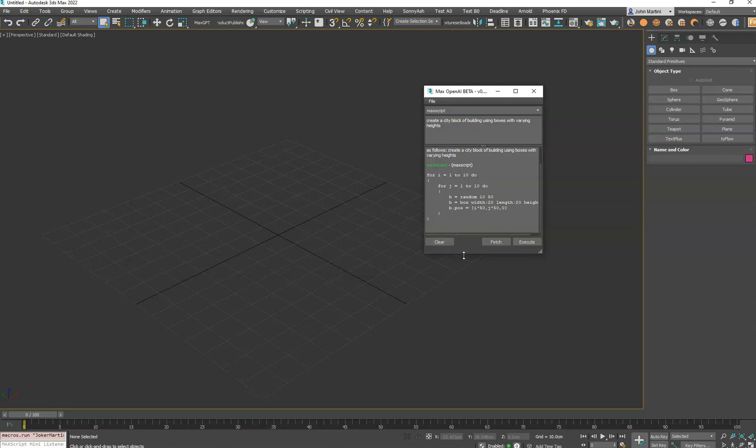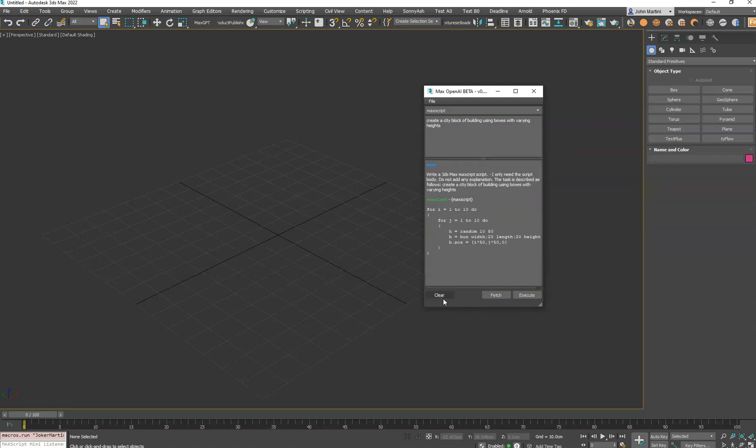And then what the Clear button does is it clears this history. This is actually the conversation you're having with the bot, which can be useful if you want to start building tools. You can kind of start with something simple and continue that conversation of building the script to be larger and larger.